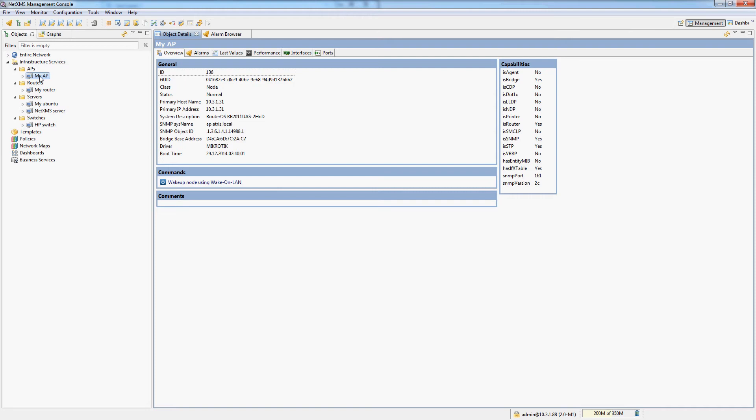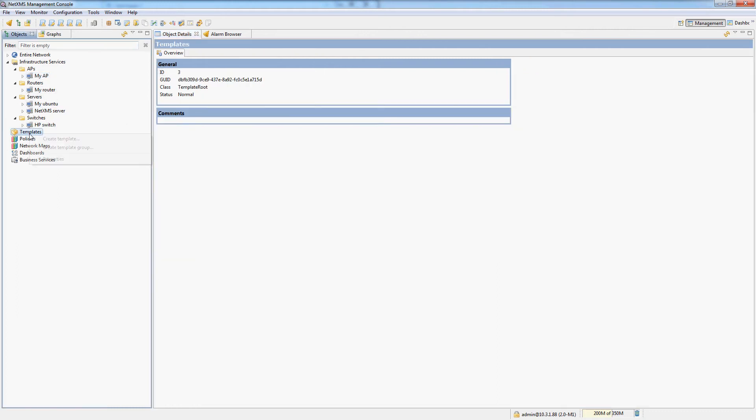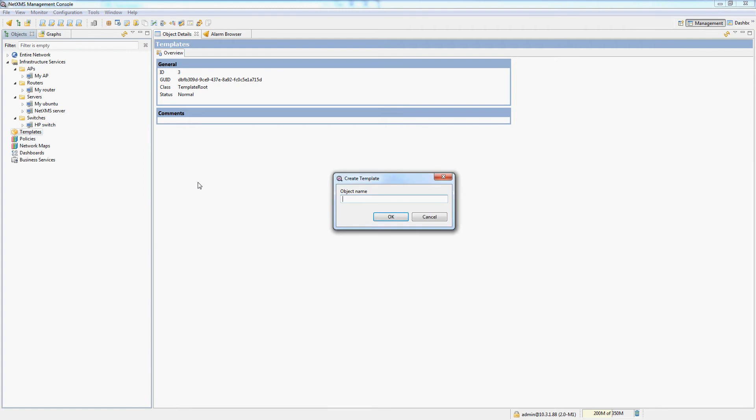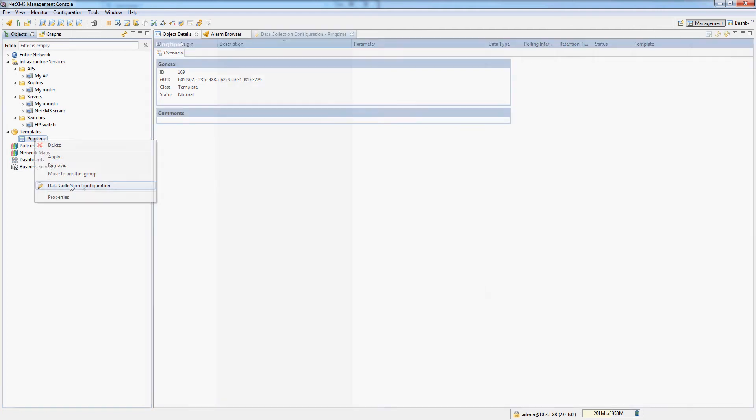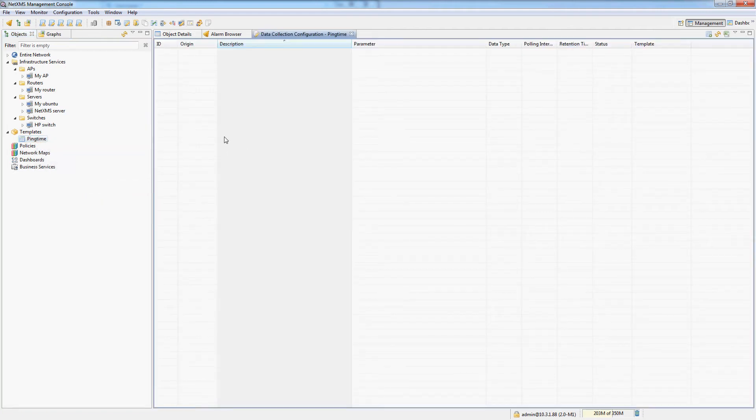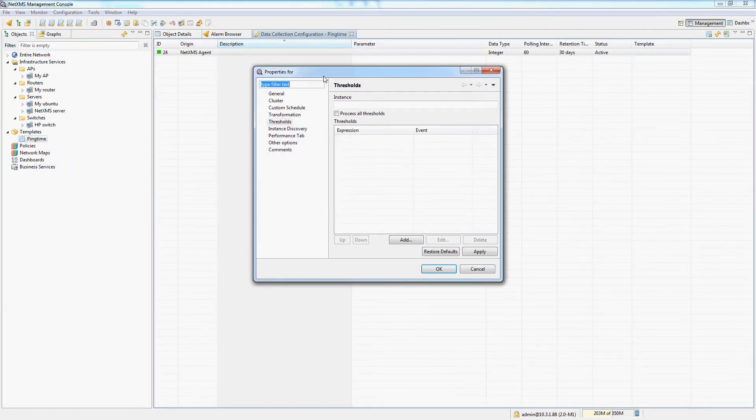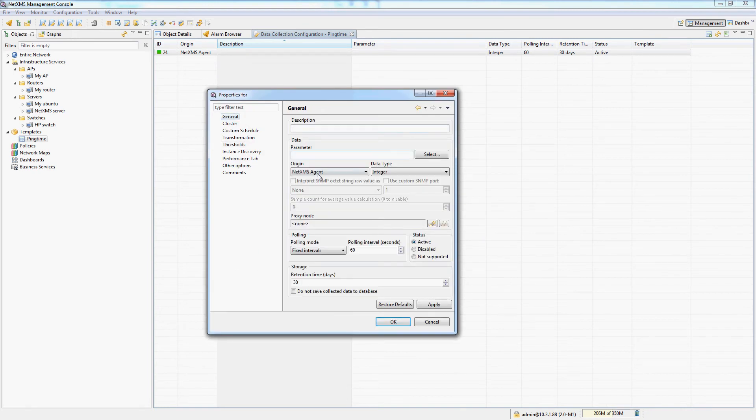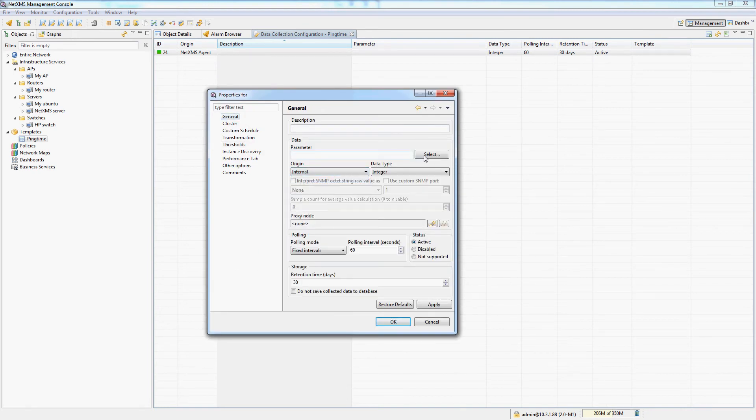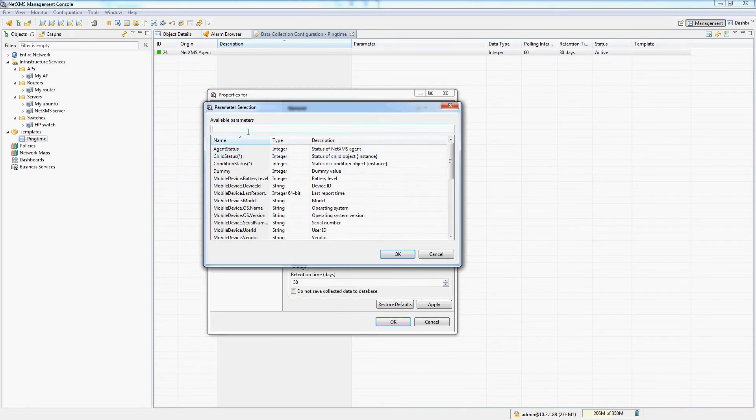I could go into every single one of my nodes and add a ping response time DCI. But there is a much simpler method to do this, which is a template. So let me create a new template called ping time and configure a data collection object on this template. Let's do a new parameter.